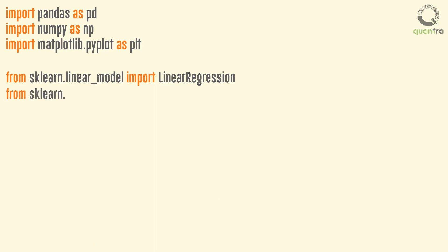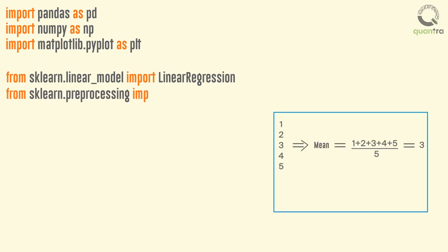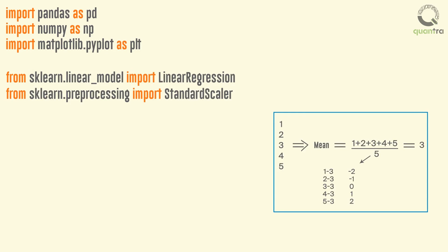Next, we import the preprocessing package, and from this we import the StandardScaler function. This will be used to adjust the input parameters to the same scale.